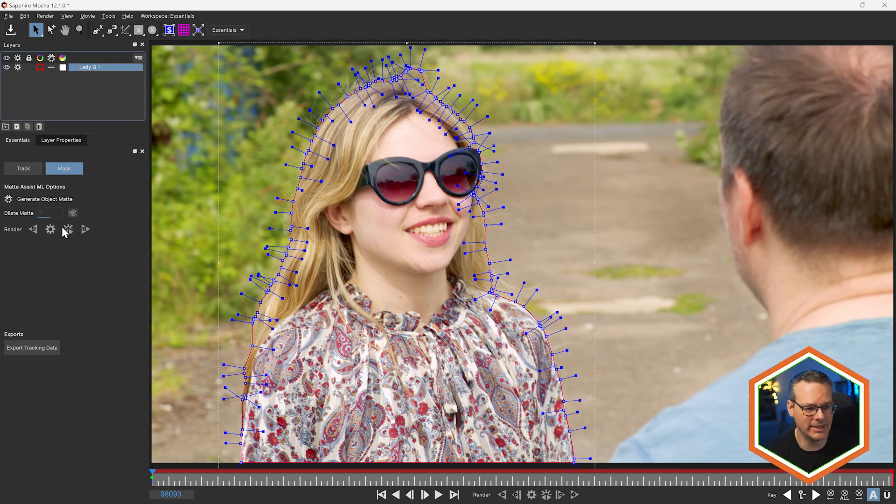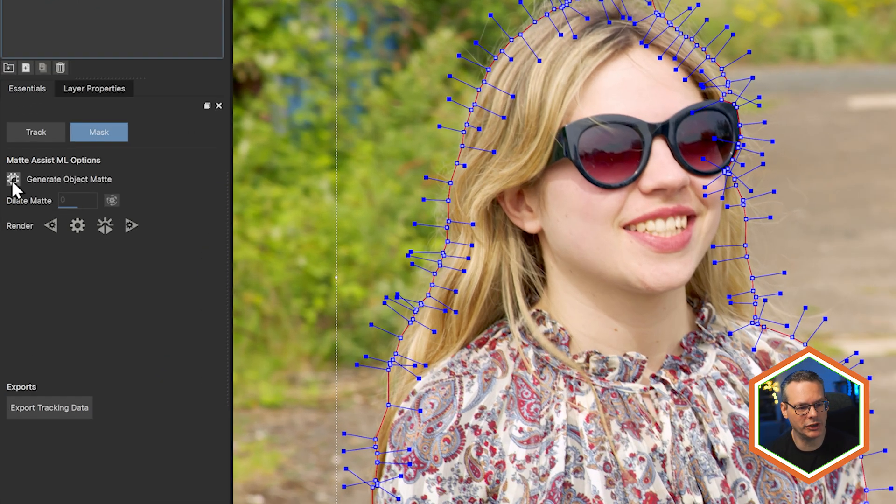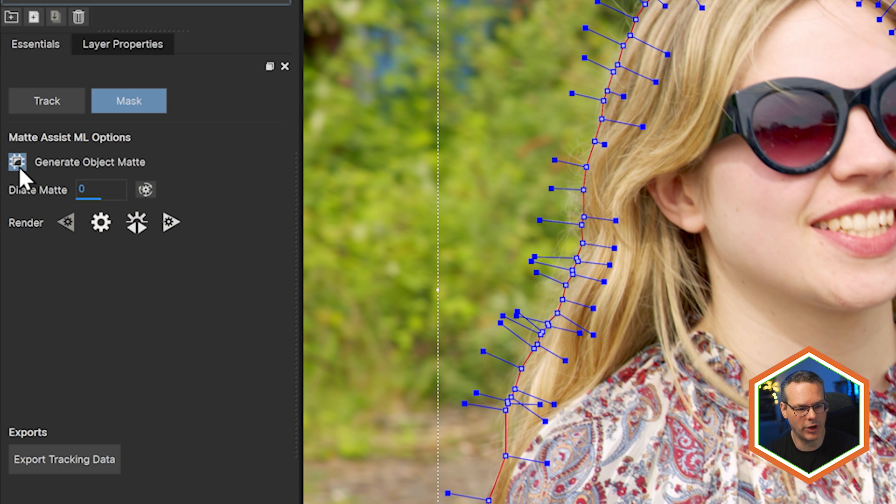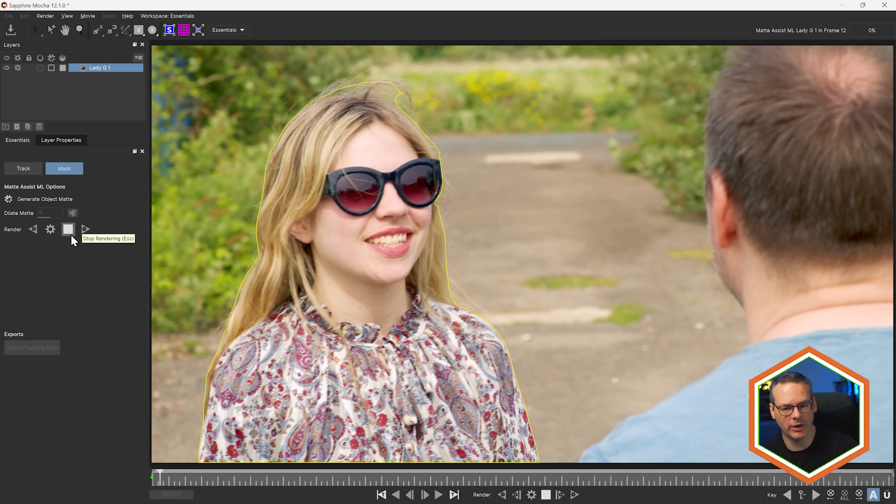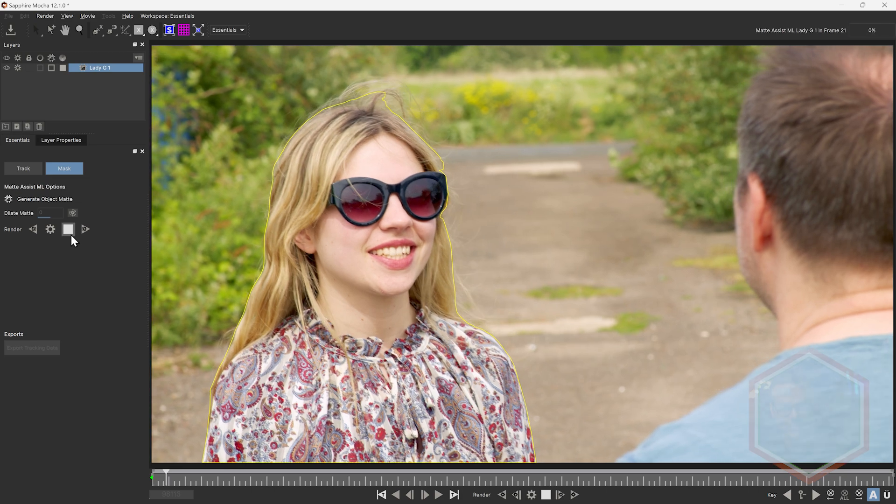If Matte Assist isn't letting you render, just make sure that the Generate Object Matte button is turned on and applied. And then we can render all the way through.